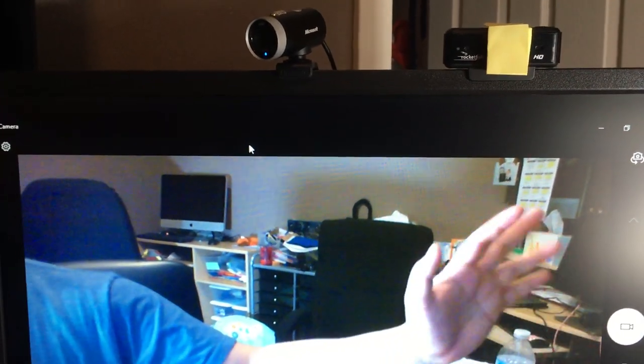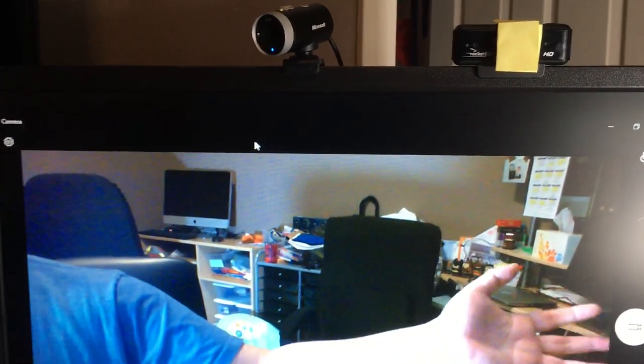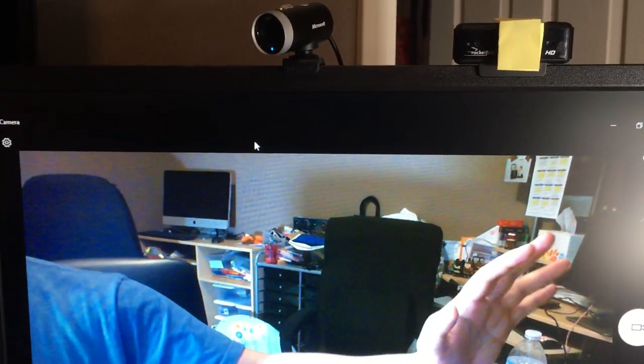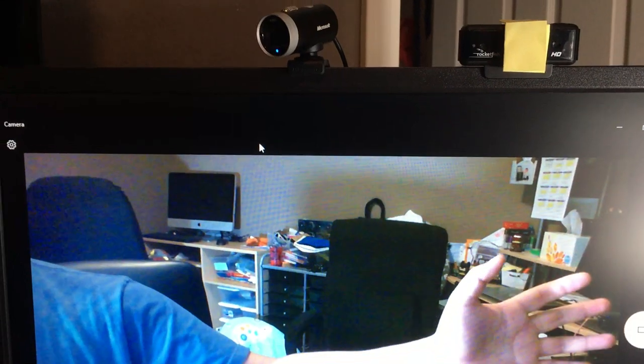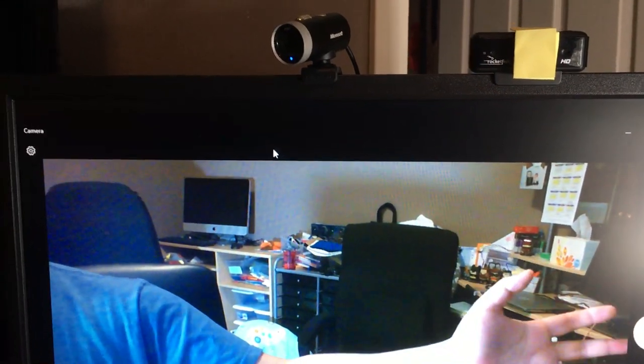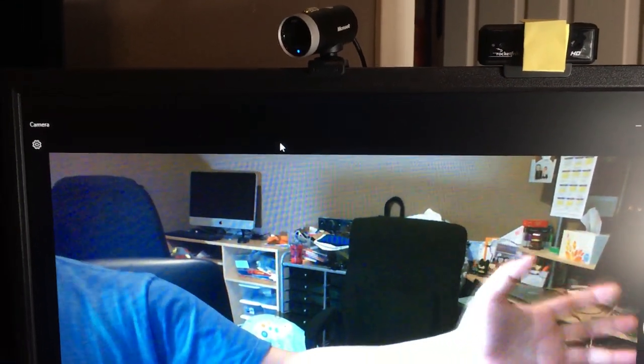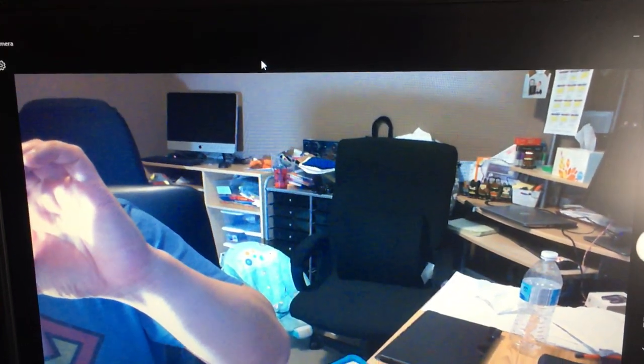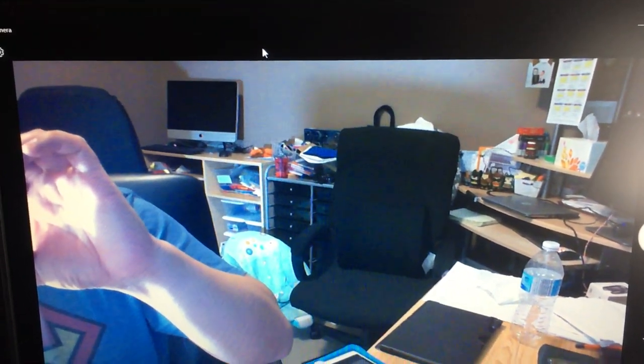The problem is I can't install the LifeCam software. You can see from time to time the brightness, I mean the focus, will adjust.